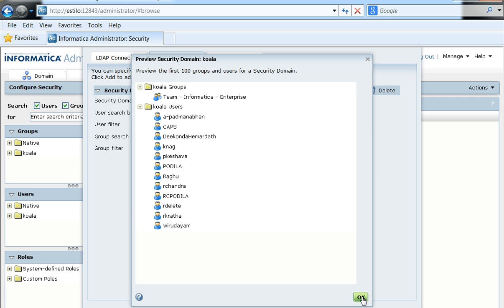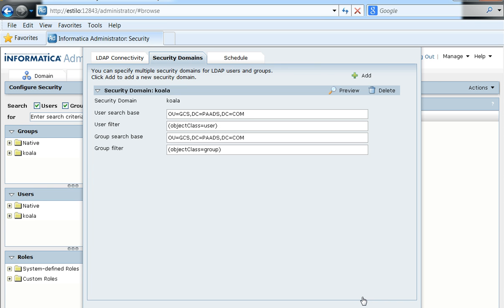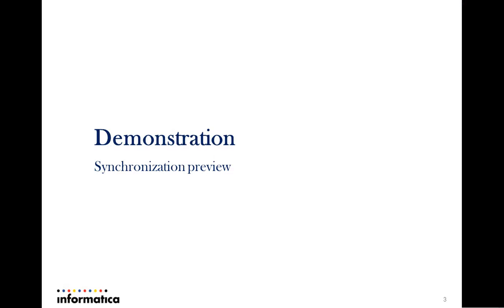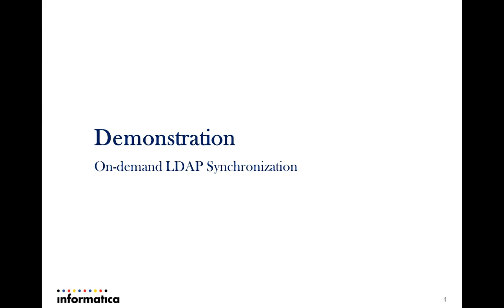Based on the configured LDAP filters, the users and groups we just saw are only preview data. This means they have not been synchronized into the domain — doing a preview does not perform an actual sync. The next demonstration will be on the on-demand LDAP synchronization option, which will actually get the users and groups into the PowerCenter domain.